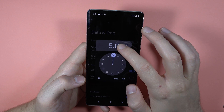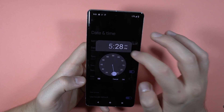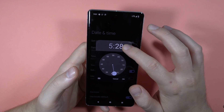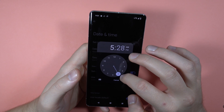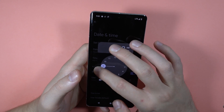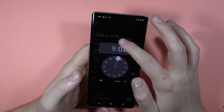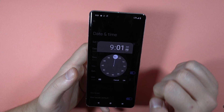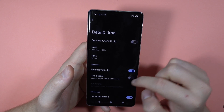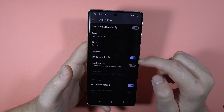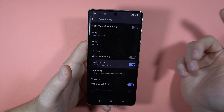The same applies for the time — you can adjust minutes and hours, and select between a.m. and p.m. But let's set the current time — there we go. Here you can also set the time automatically or manually.